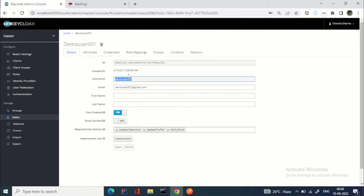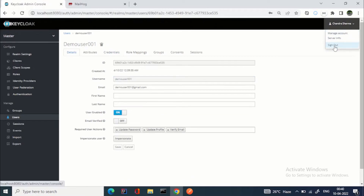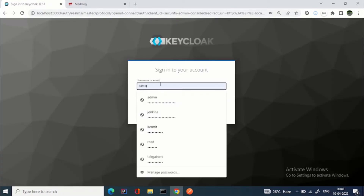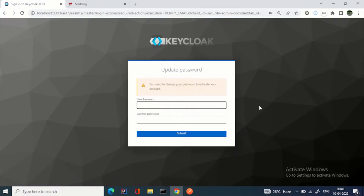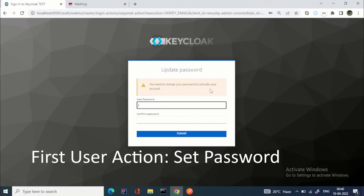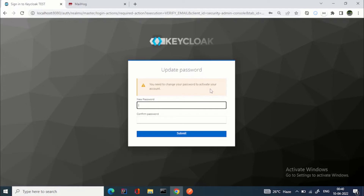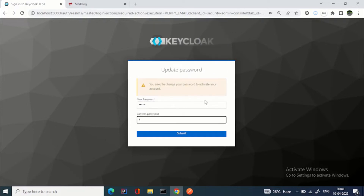Let's try to log in with this user. I'm entering demo_user_001. This is the first user action — you can see: 'You need to change your password to activate your account.' Because we set update password, we enter the new password and confirm it.